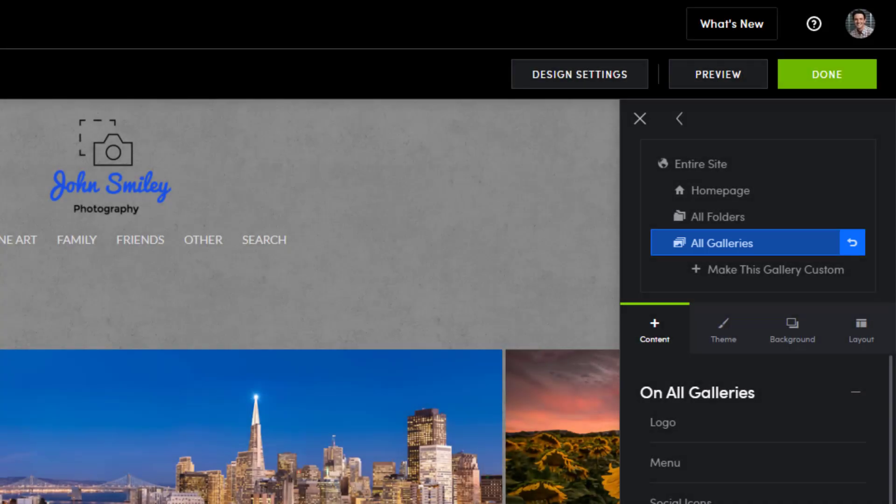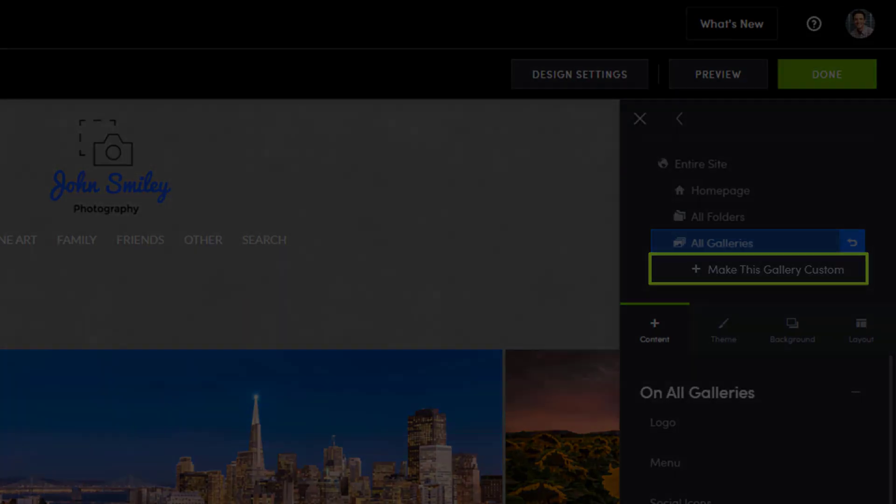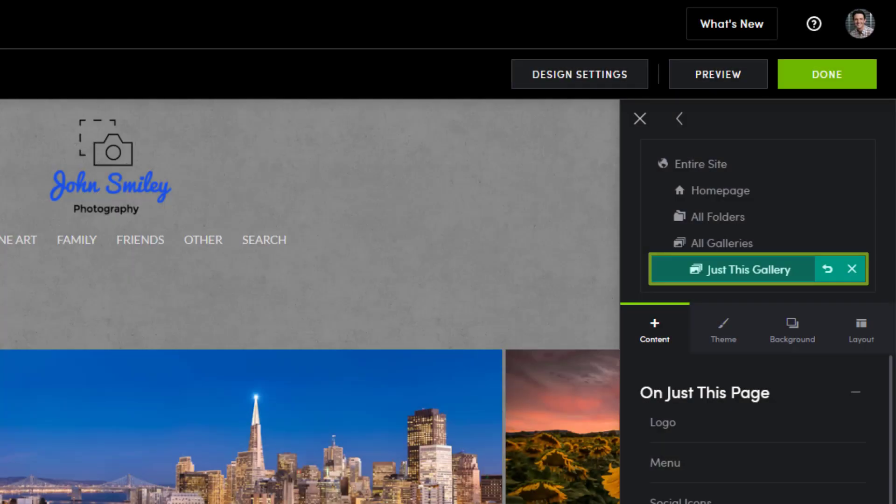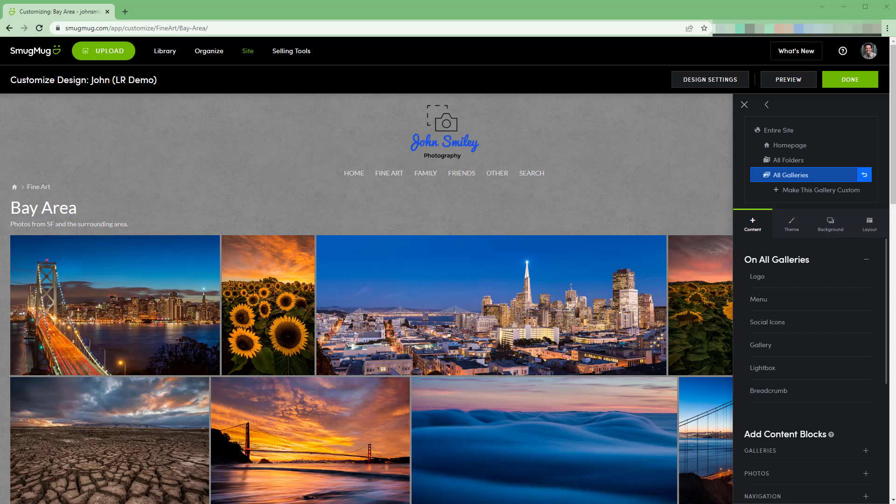If you're wanting to customize a single gallery to contain personalized and unique content, you can click make this gallery custom below the all galleries layer. Then just this gallery will be highlighted in teal and changes you make will affect that gallery only. Our objective is to customize all the galleries where our images are being sold, so we'll keep the all galleries layers selected and highlighted in blue.